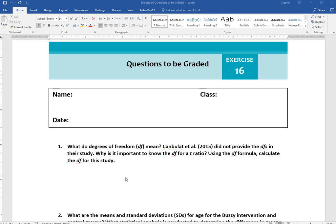You can find in the text or lecture slides what degrees of freedom are. Basically, it's a way of approximating the sample size — that's essentially what it's doing. The larger the sample we have, the better our estimate of the population parameter. The second part of the question asks why, given that the study did not report degrees of freedom, it's important to know them for a t-ratio.